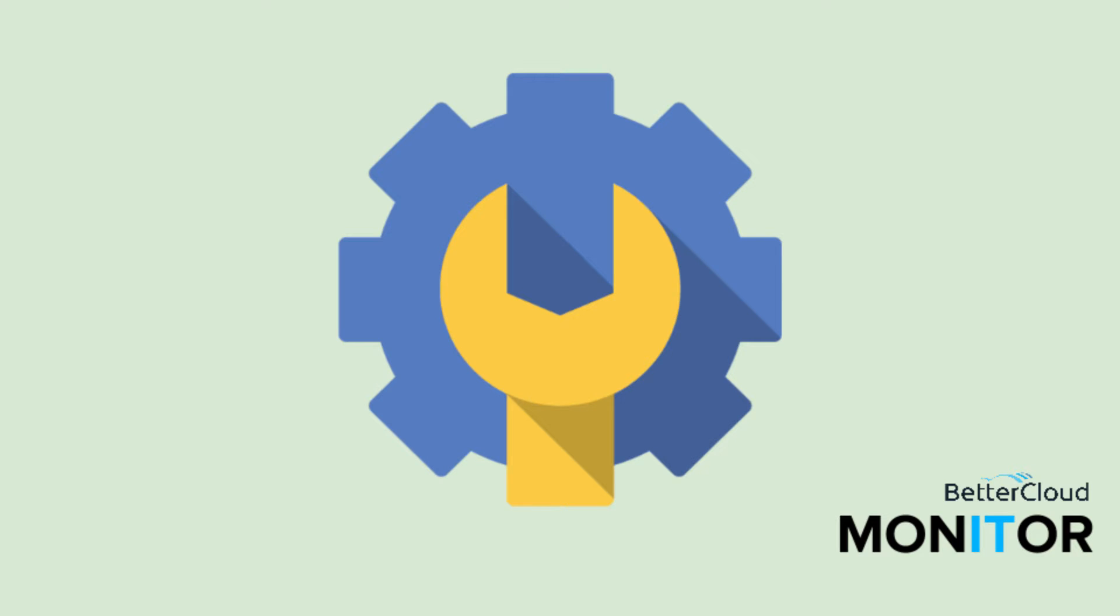Hello! Today I'm going to show you how to suspend users in bulk from your domain.